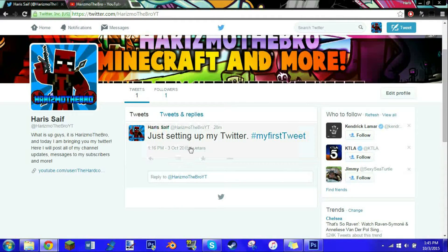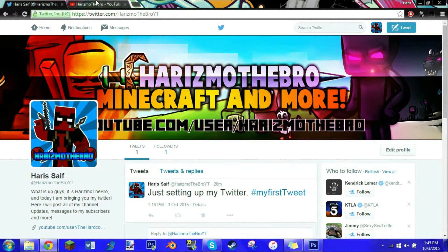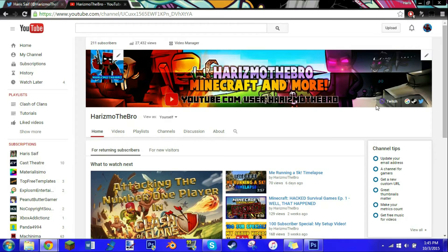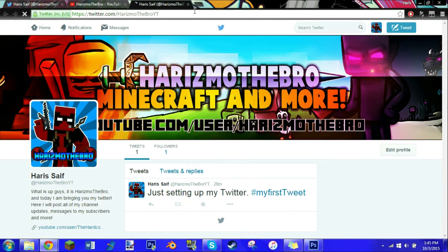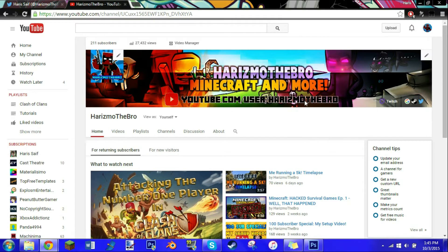I just set it up earlier today — as you can see, just setting up my Twitter, my first tweet, 28 minutes ago. So it's brand new. Here are a couple of ways to access it: you can click on the little Twitter icon on my channel page, which is right there, or you can go to this link which will be down in the description.